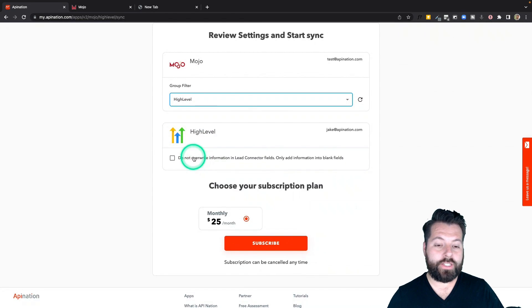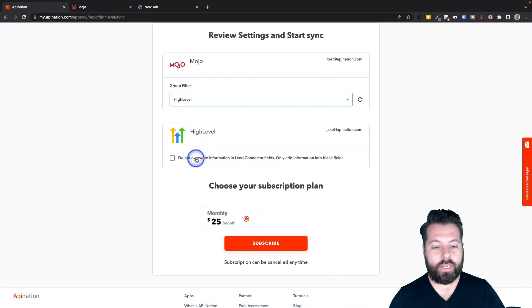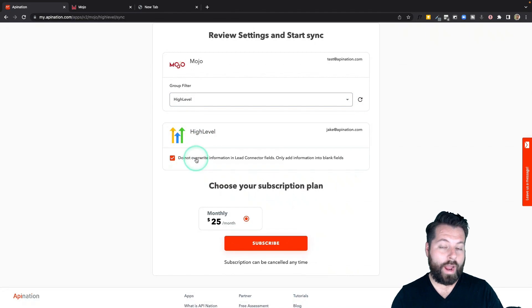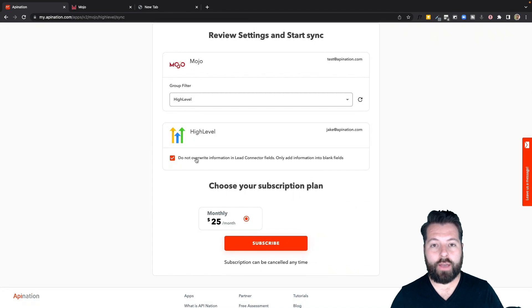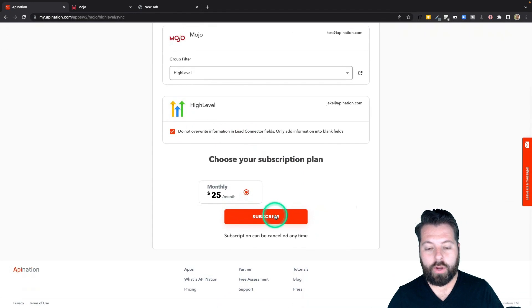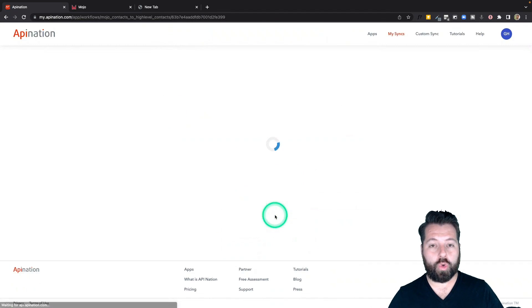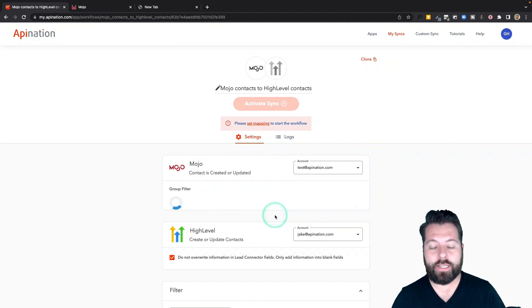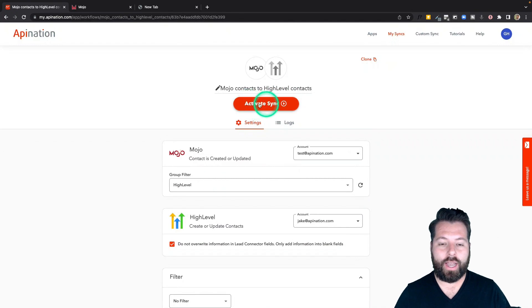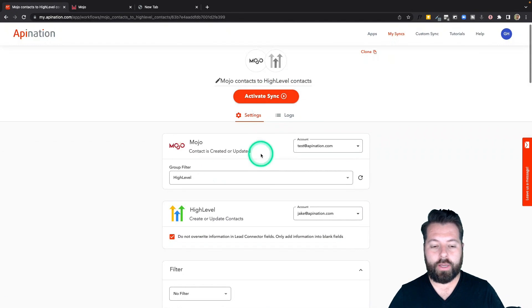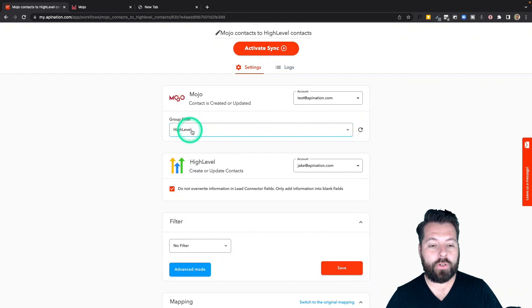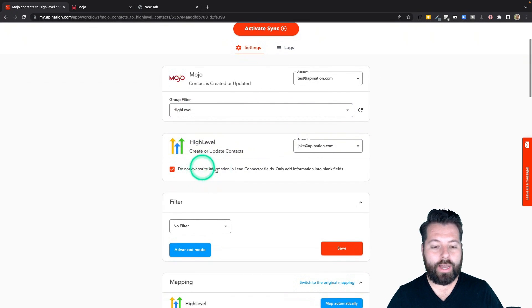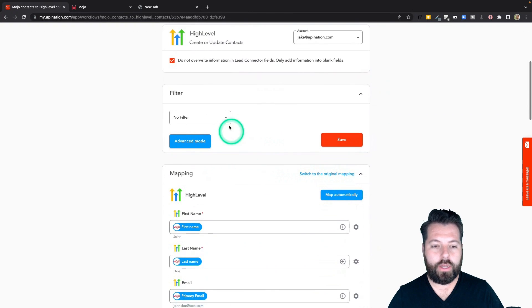Also, if you're sending over a contact into HighLevel and they already exist, you can click here and it's not going to overwrite their information but it will fill in any blanks that you have new information for. I'm going to go ahead and hit subscribe which is going to create the sync. Sync's not yet active. To do that I just have to click this big button. We're going to do a final check. We're sending people from the HighLevel group into HighLevel. We're not overwriting information. We're just going to fill in any blanks.